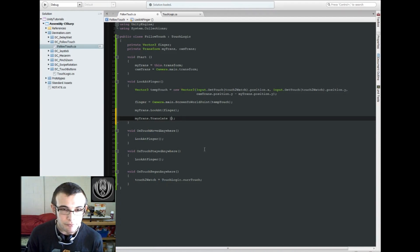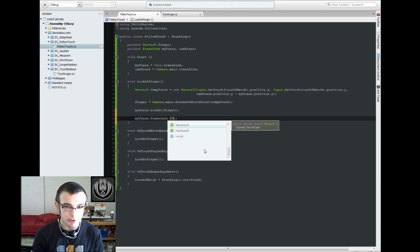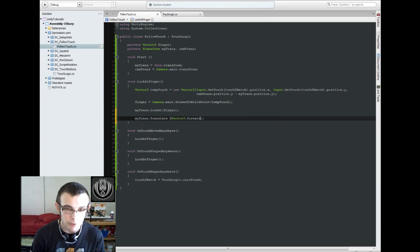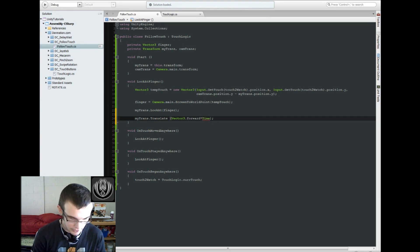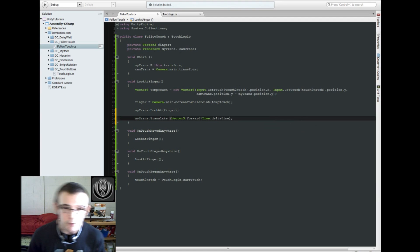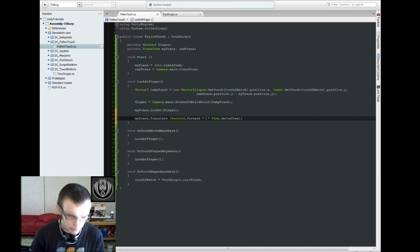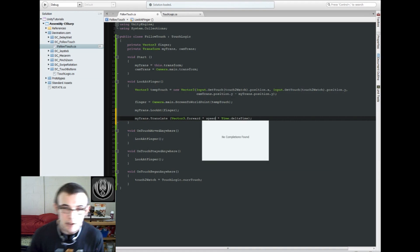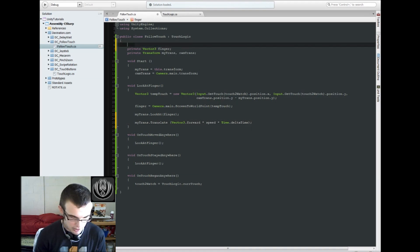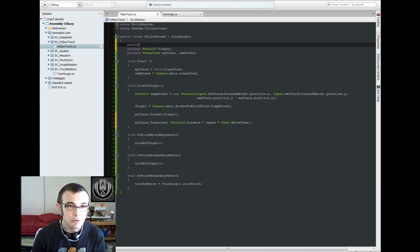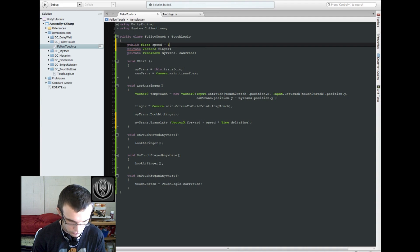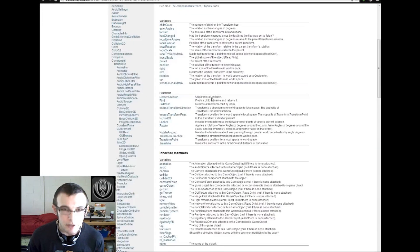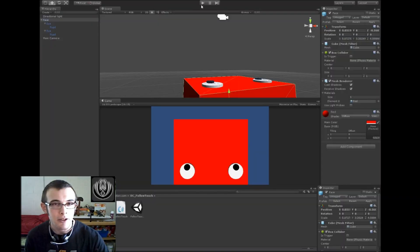So we're just going to say translate forward, vector3.forward. We're going to multiply that by a time dot delta time. And of course we could add in a speed variable if we want, so yeah, I'll go ahead and add in a speed variable, speed. And just make a public variable, float speed, and set it equal to one. Yeah, let's try that out.